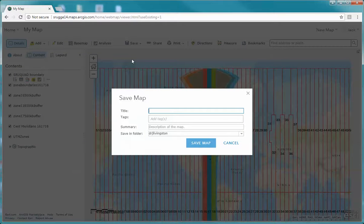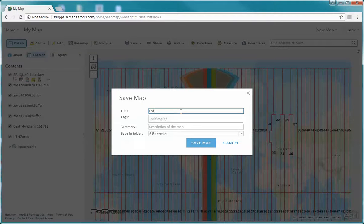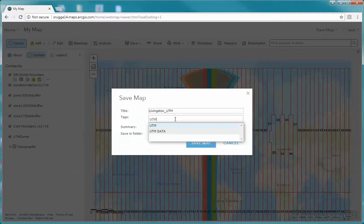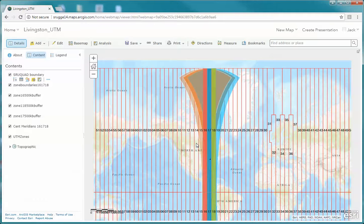Now I'm done with this, so I'm going to hit Save and Save As. I'm going to ask that you save this map — if you look at the instructions — as Last Name underscore UTM, and the tag should be UTM data. Then click Save. Once that map is saved it will always be available to you. That's it for this video — if you have any questions please contact me.